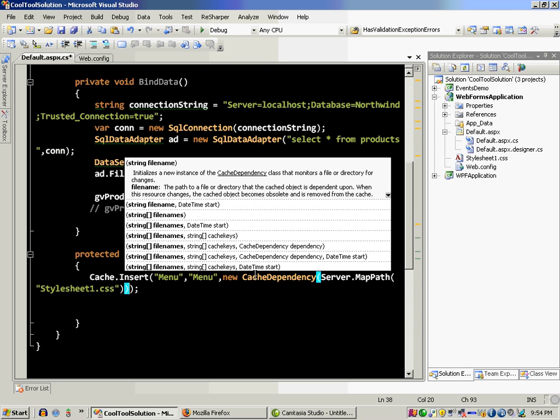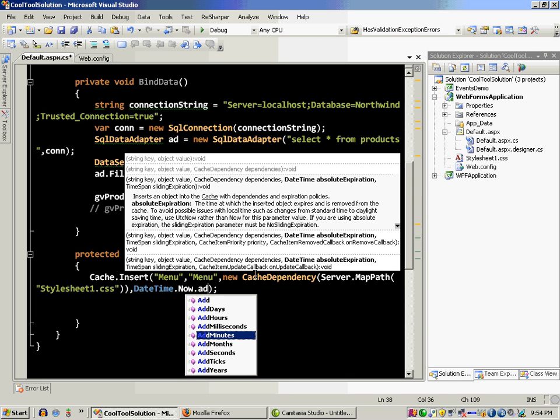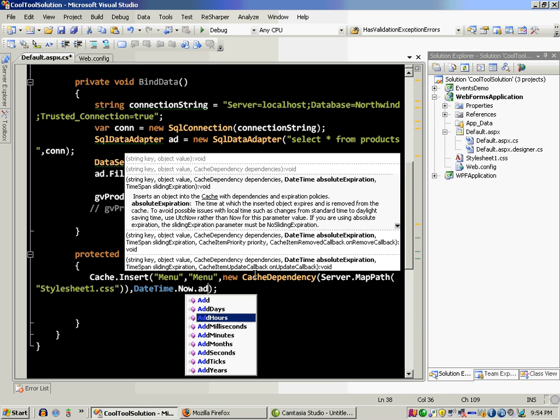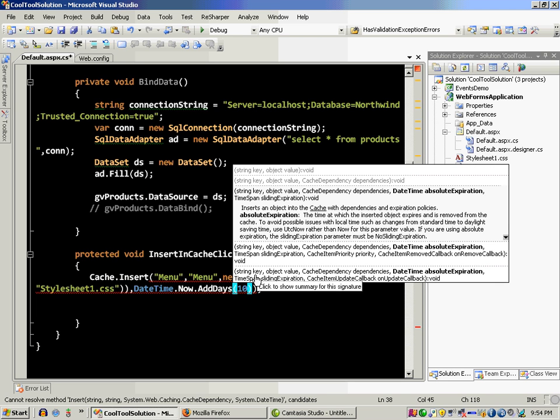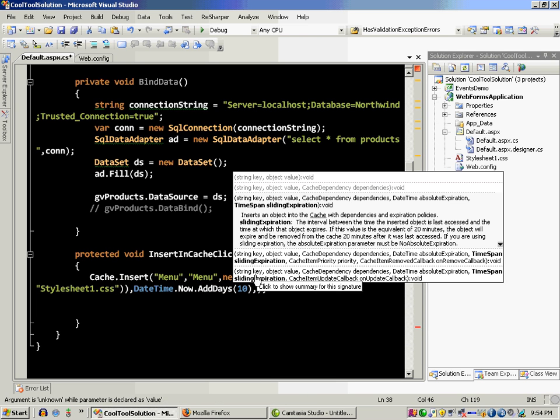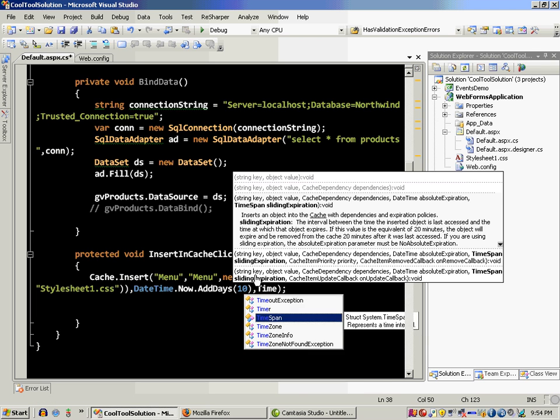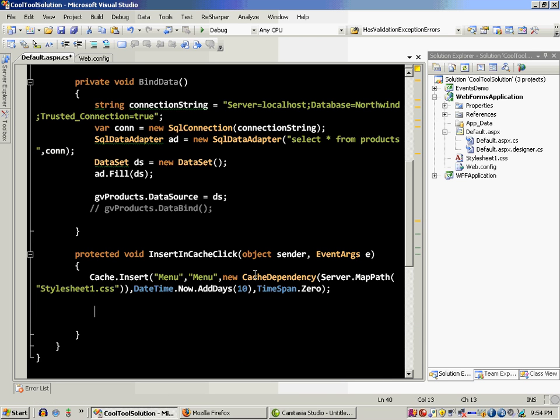Okay, over here date time absolute expiration. So I'm going to say date time dot now dot add, well let's say days, going to expire in ten days and I can say over here time span dot zero. Let's build this application.